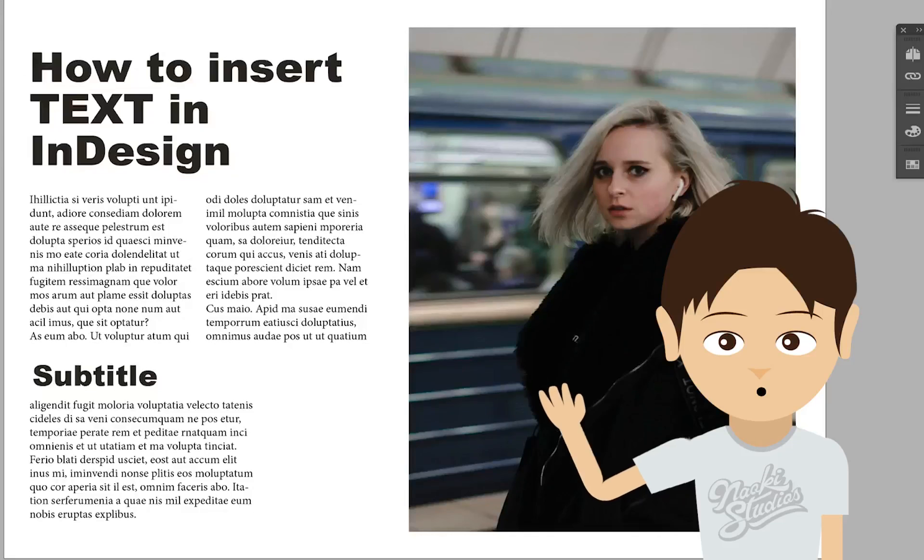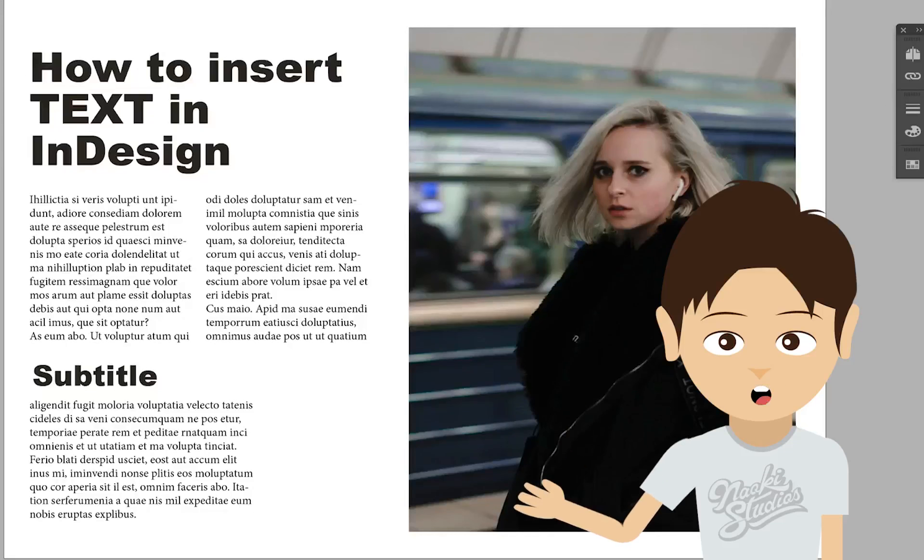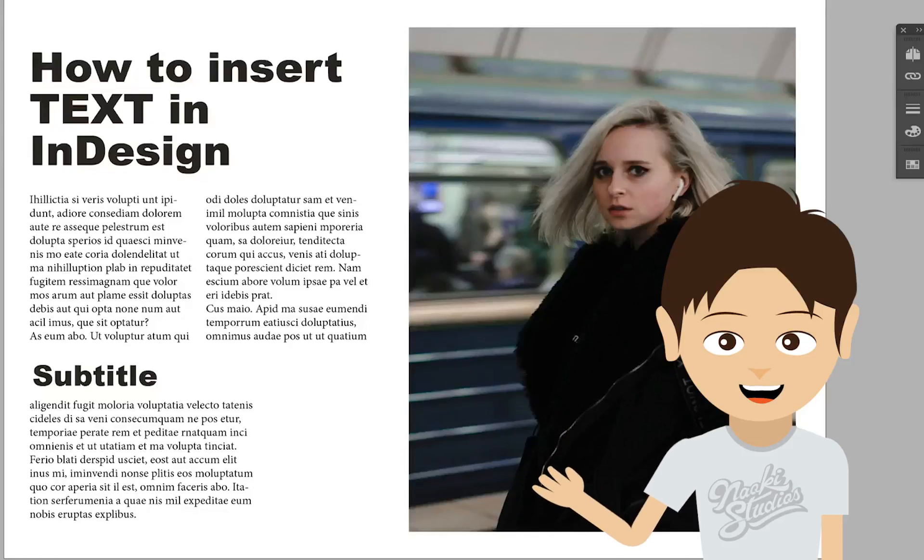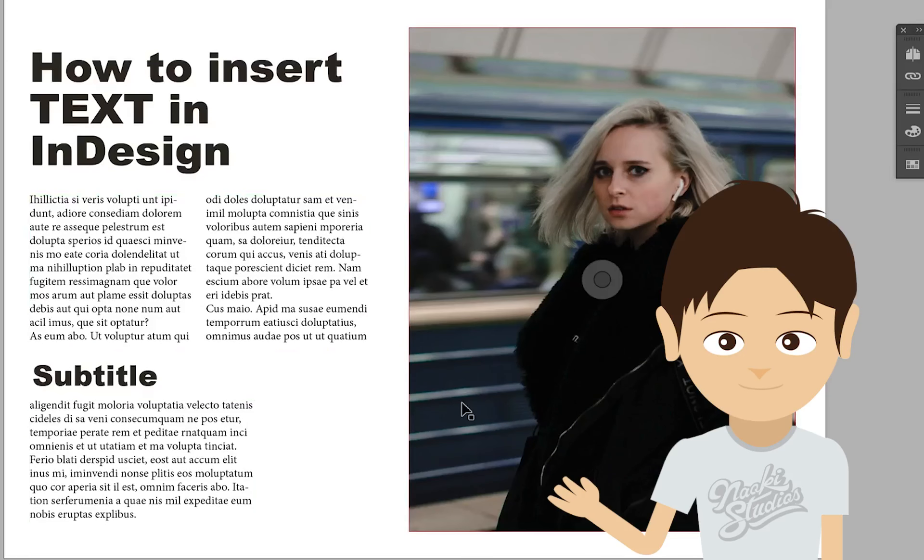Hello everyone, it's Naoki here. In this video, I want to show you how to put the text into Adobe InDesign and create a simple page like this. Let's get started.